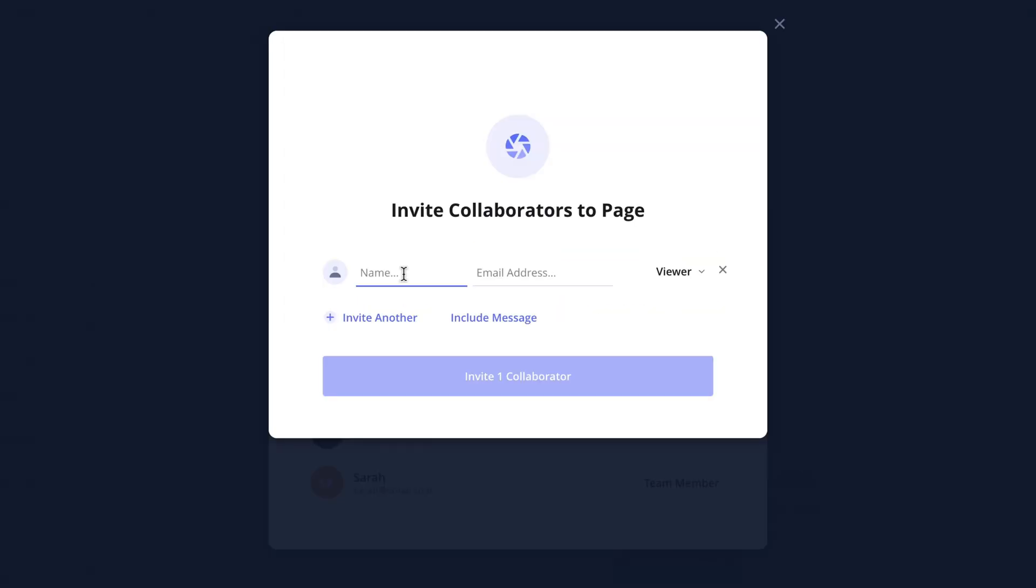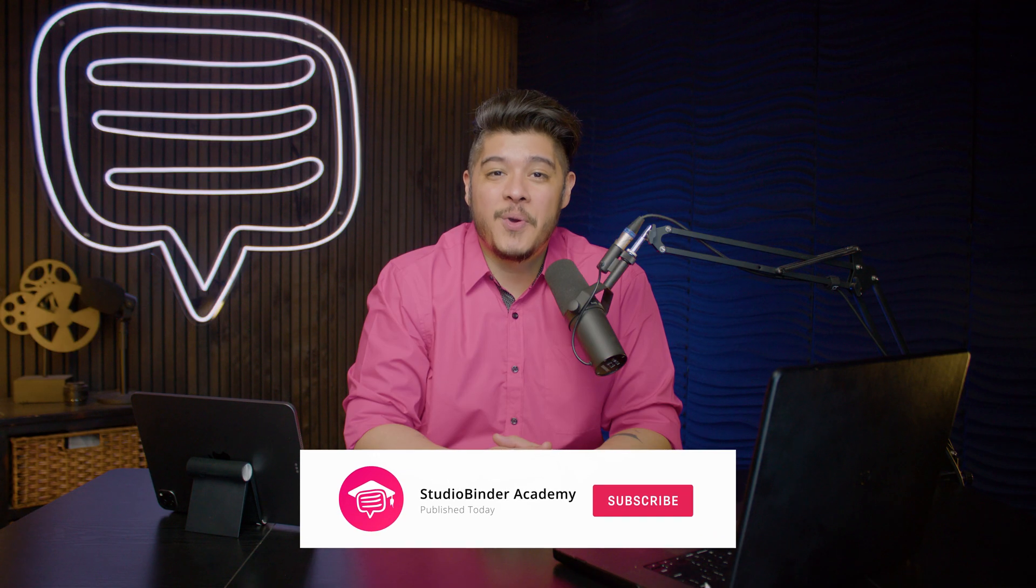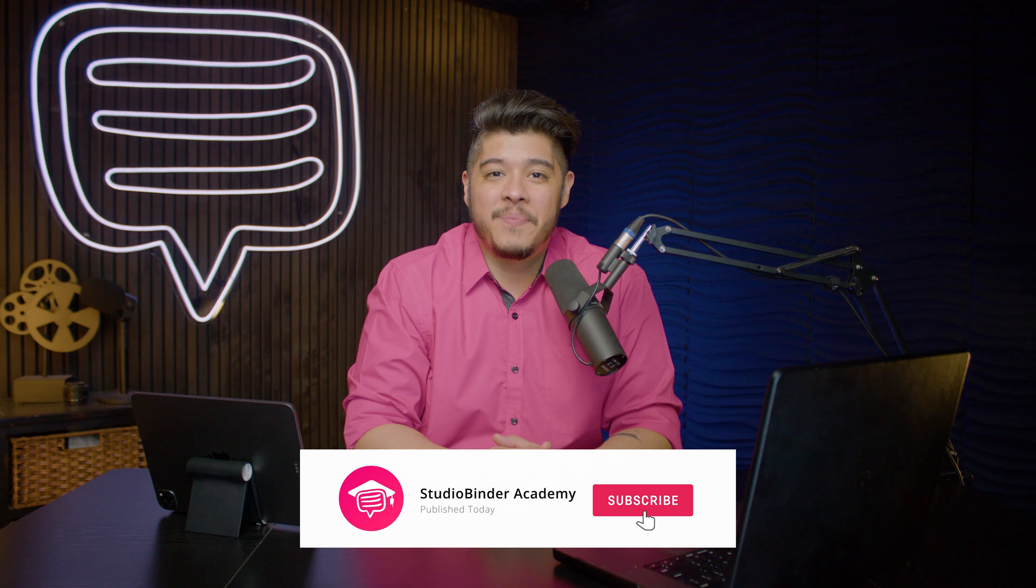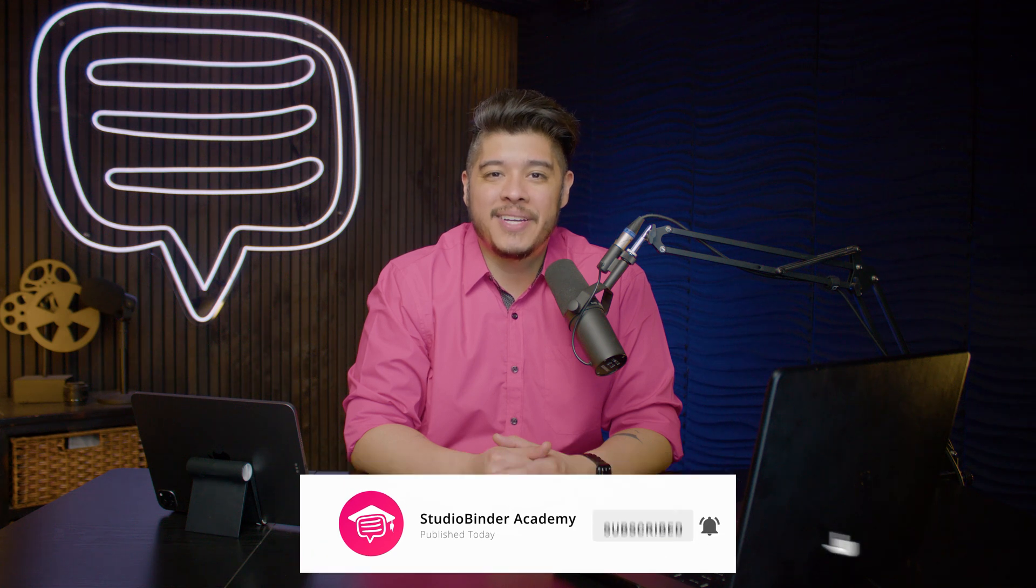In the next lesson I'll be covering the collaboration features in StudioBinder. Be sure to like and subscribe to be notified when new lessons are added. I'm Brandon with StudioBinder Academy. Thank you for watching and we'll see you in the next one.